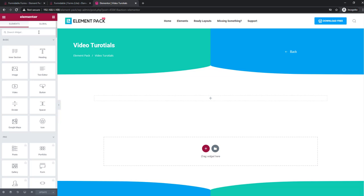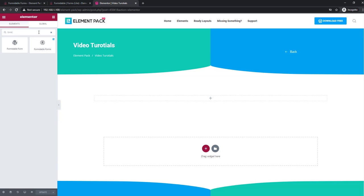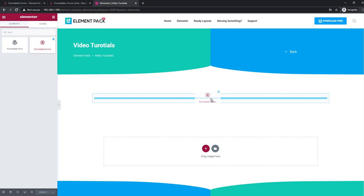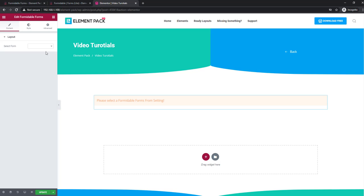Let's go to the page editor and place the widget inside your page. Choose the form you just made.